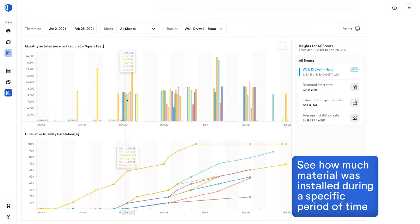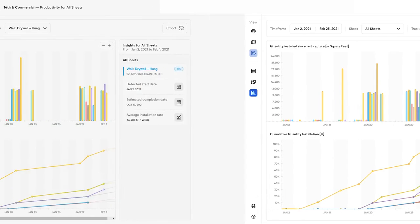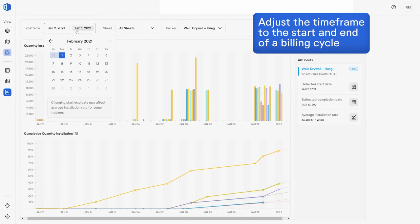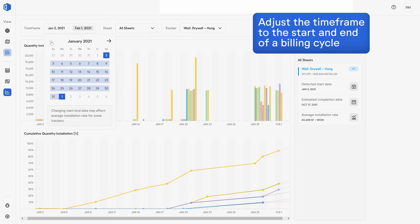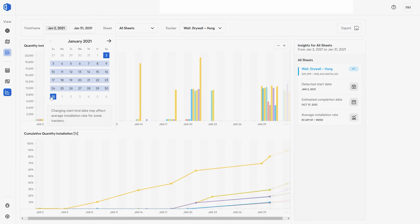For the first time ever, it's really simple to verify your pay apps. You can adjust the timeframe to the start and end of a billing cycle to see how much material was installed and what percent complete was achieved.